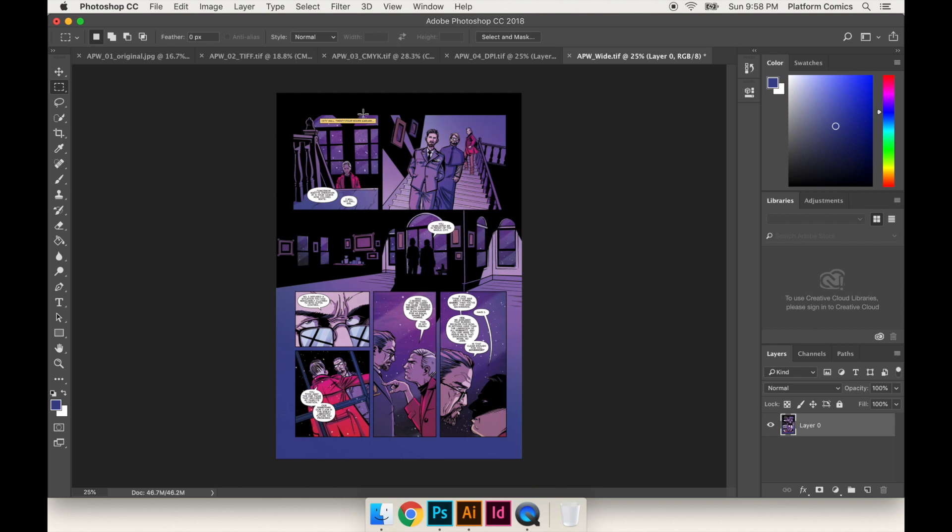Nothing that's important was altered in any way. All I did was extend the background. And a lot of comics, they just have a white border, and you can just extend the white border. And that way you don't actually have to crop anything out. You don't have to crop anything from the left and the right. So you can save that, and now you've got the right size.